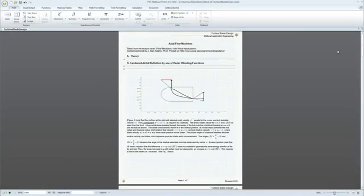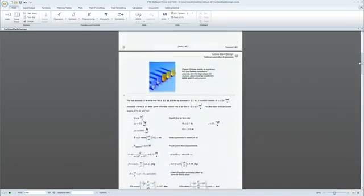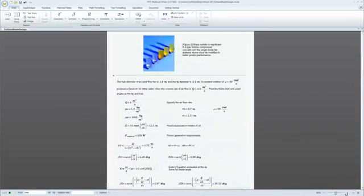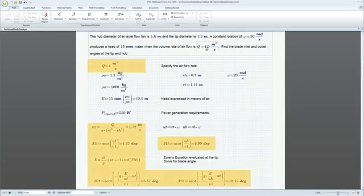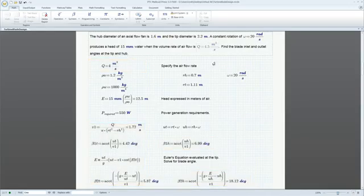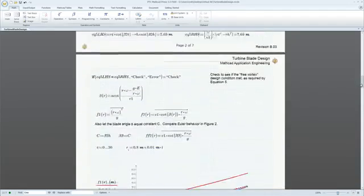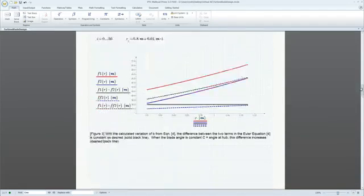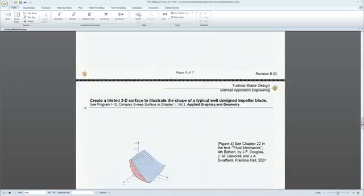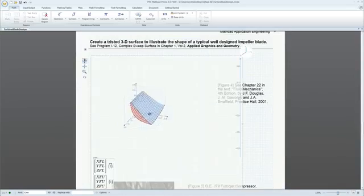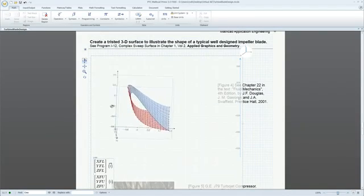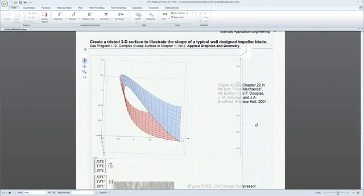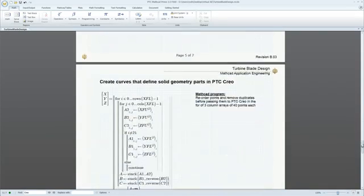PTC Mathcad Prime 3.0 has significantly enhanced its calculation capability to allow bigger problems to be solved faster. With hundreds of built-in mathematical functions and the unlimited ability to define your own, this release supports all your engineering calculation and documentation requirements.